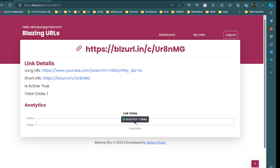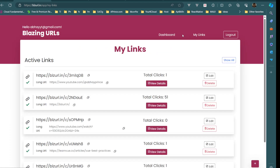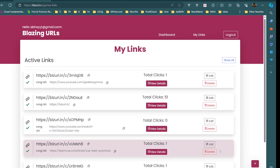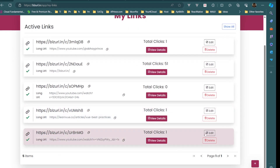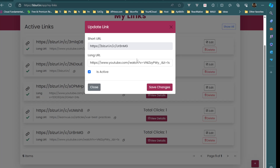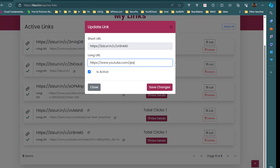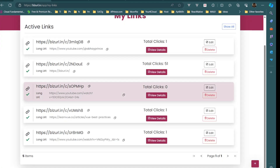We can see one click on May 3rd in the details chart. Now let's try to edit it — I'll change the long URL from the specific video to my channel URL directly, and save it.